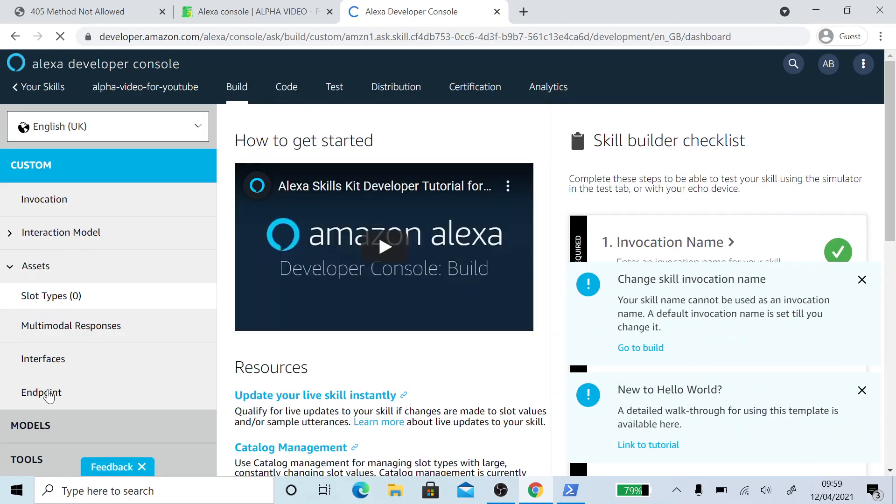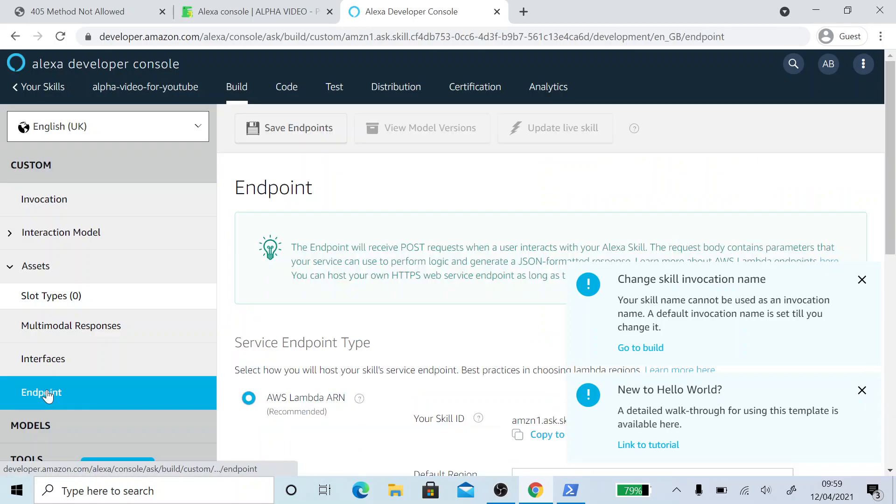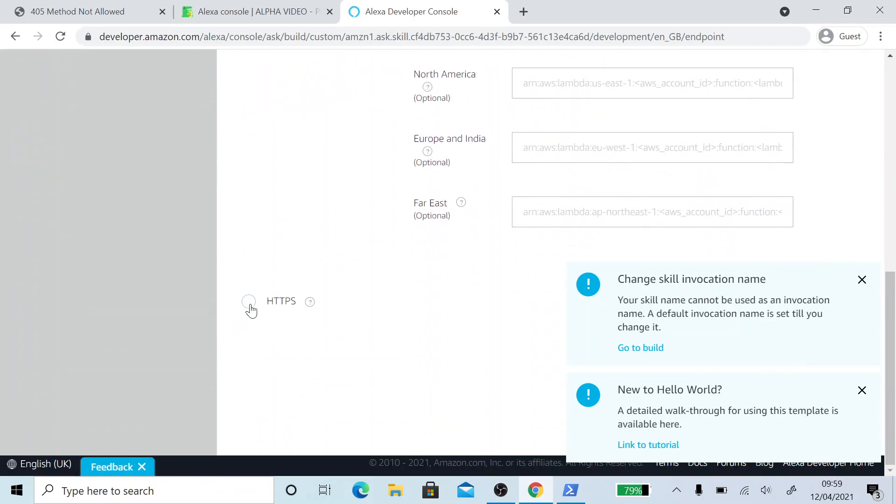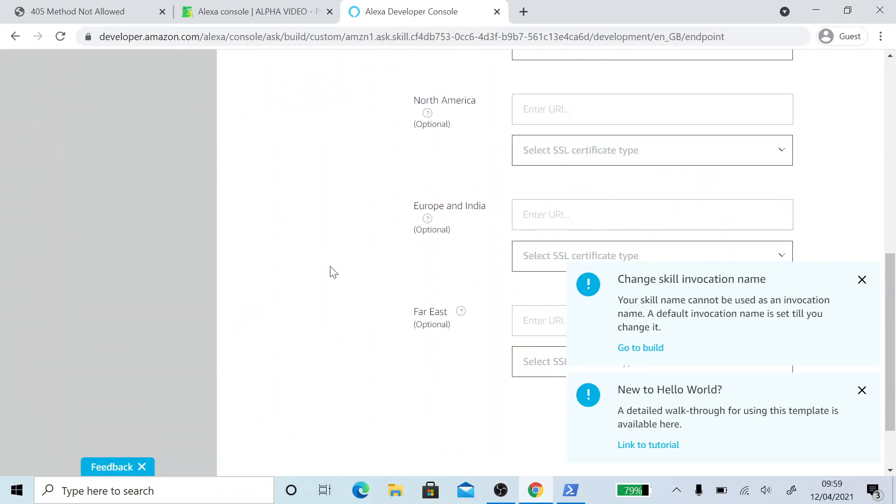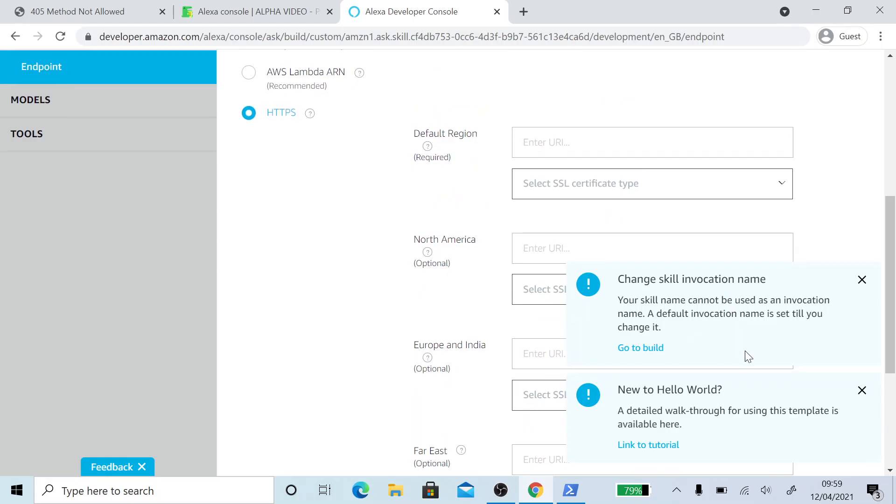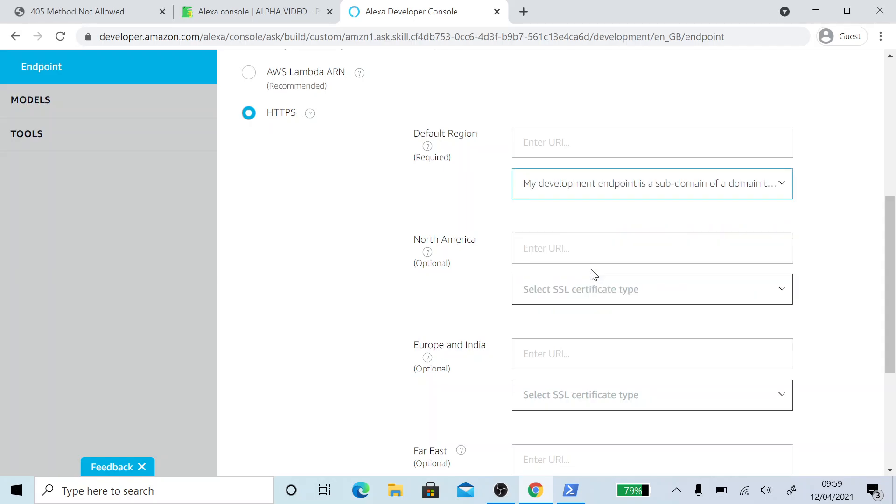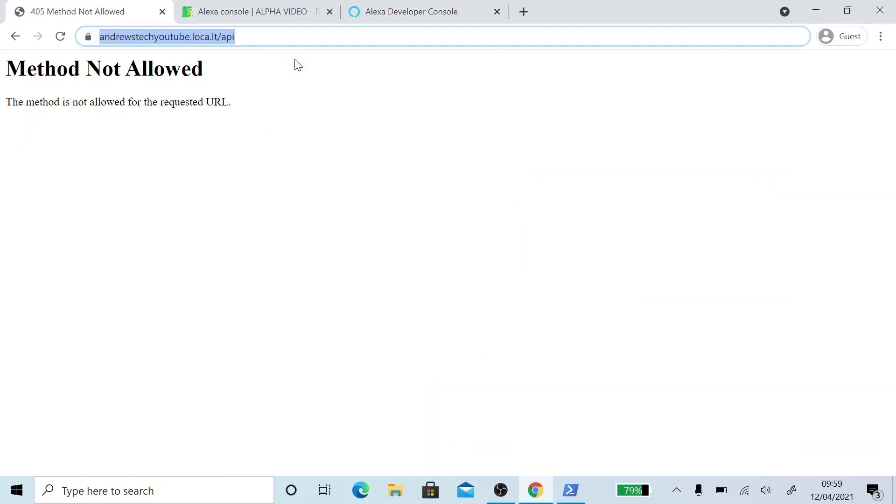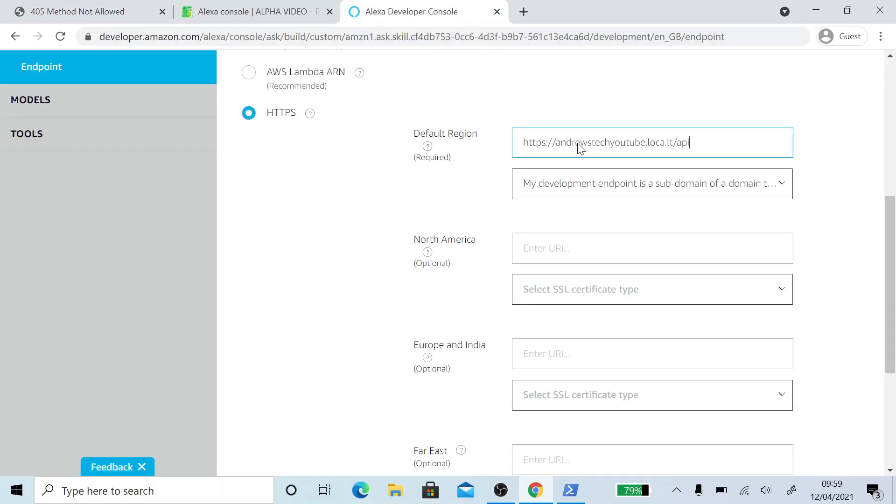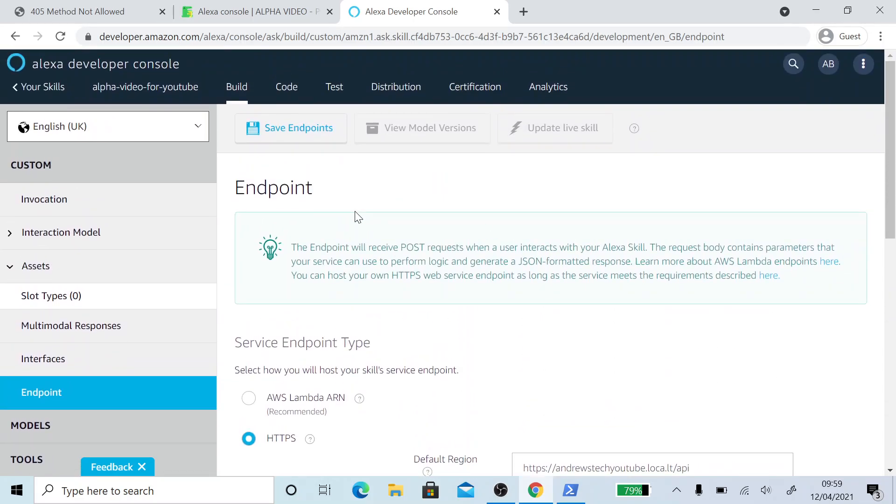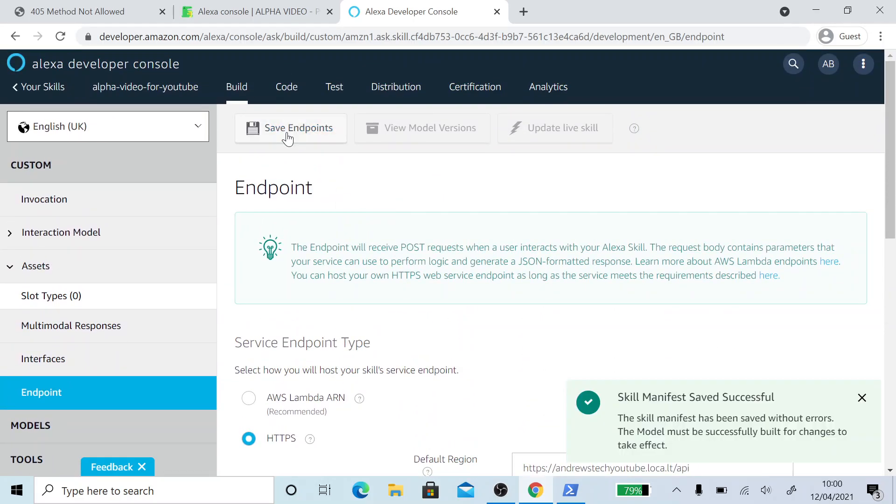So we're going to scroll down to where it says endpoint. Scroll down again. Click on HTTPS. We can remove these messages if you want. Select an SSL certificate type. My development endpoint is a subdomain of a domain that has a wildcard certificate from a certificate authority. You need to choose that for the default region. Go back. Copy our URL. Make sure it's got slash API on the end. And paste that in here. Click on save endpoints. That's now saved to the skill.